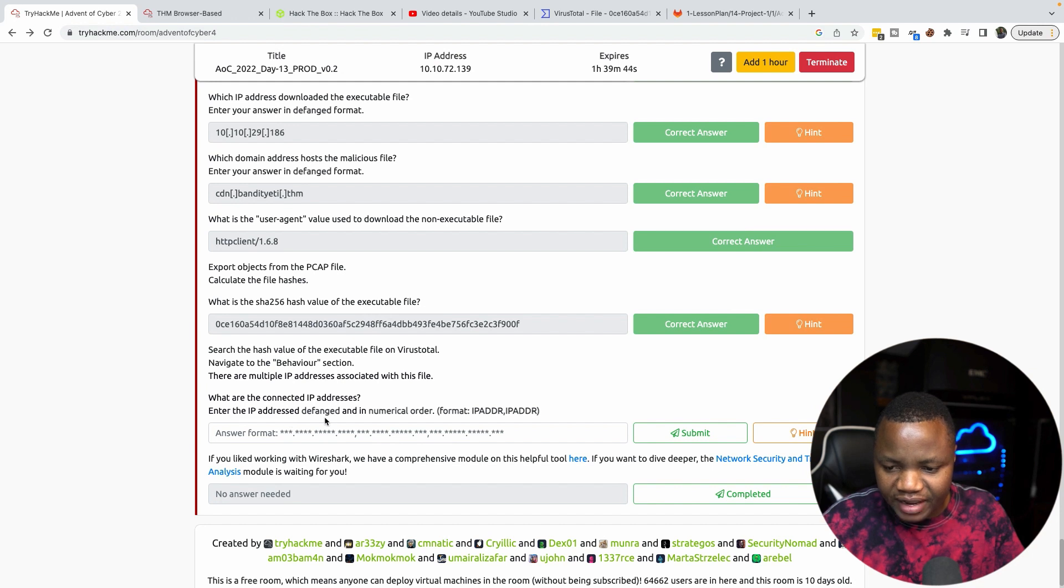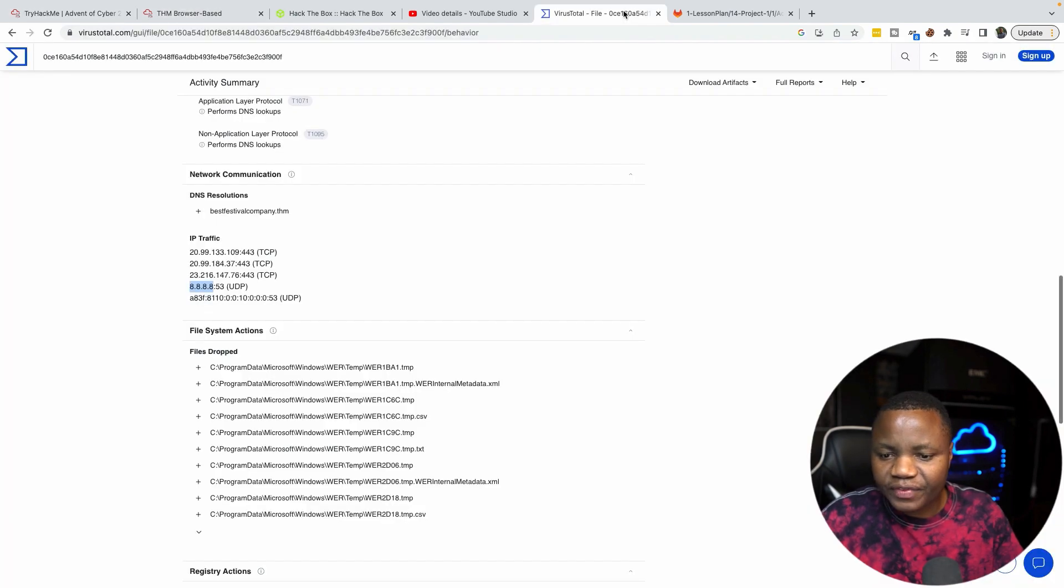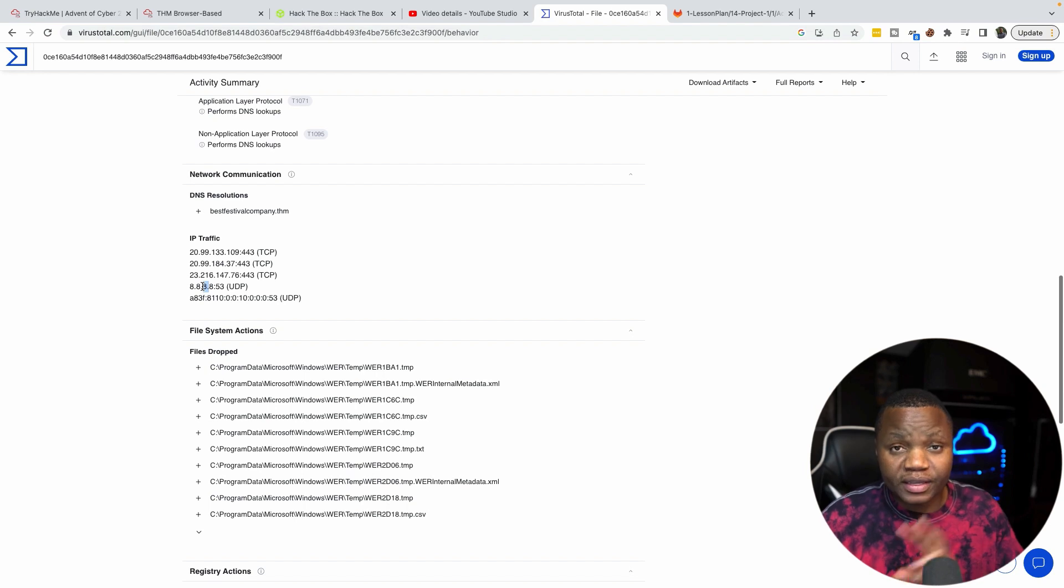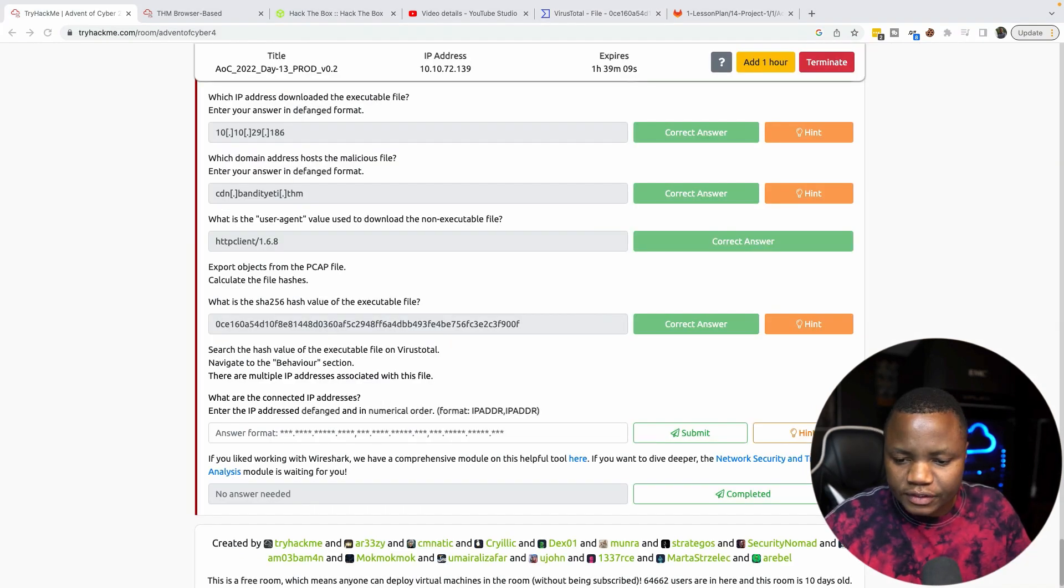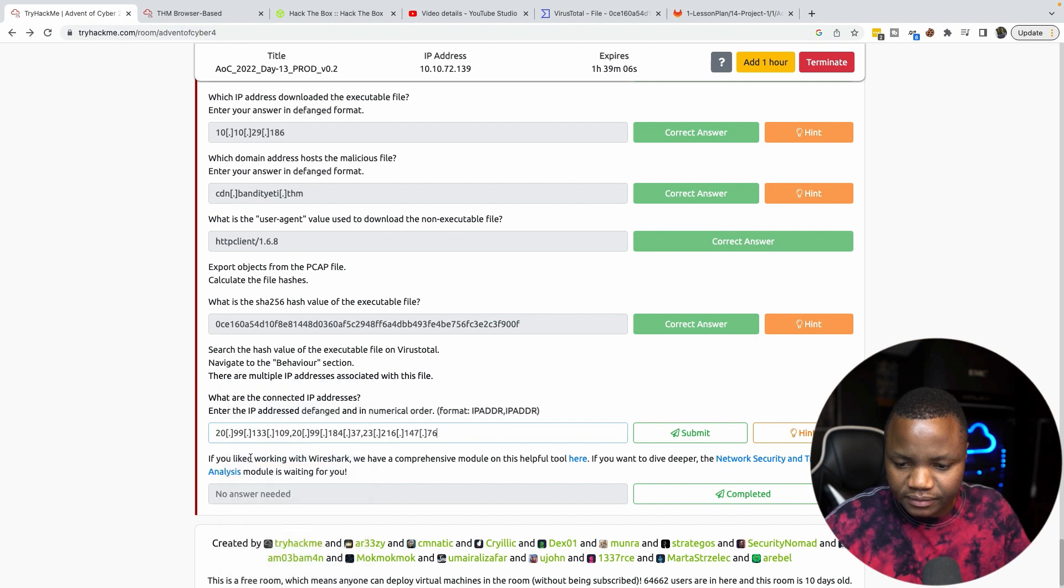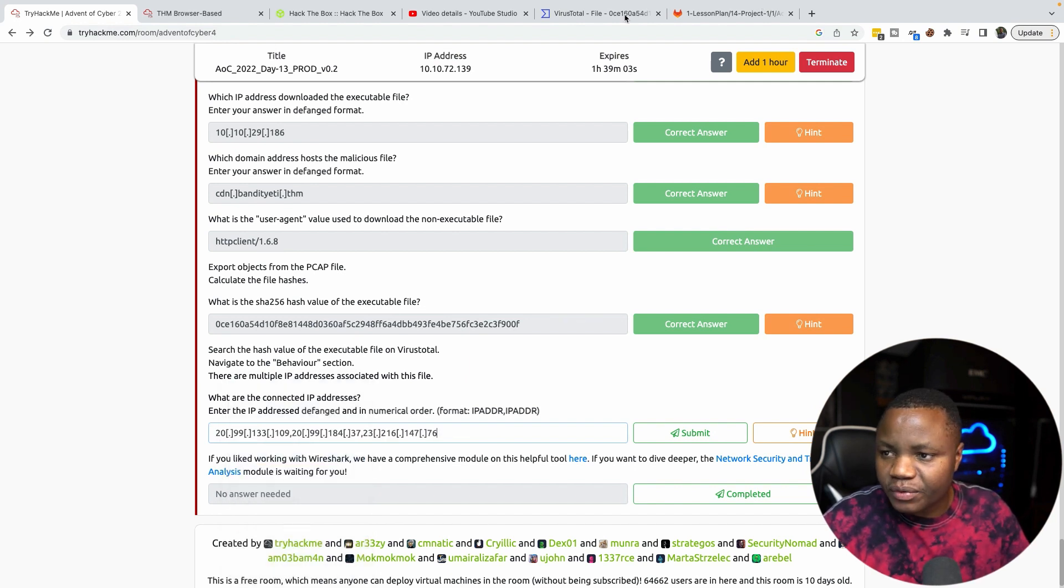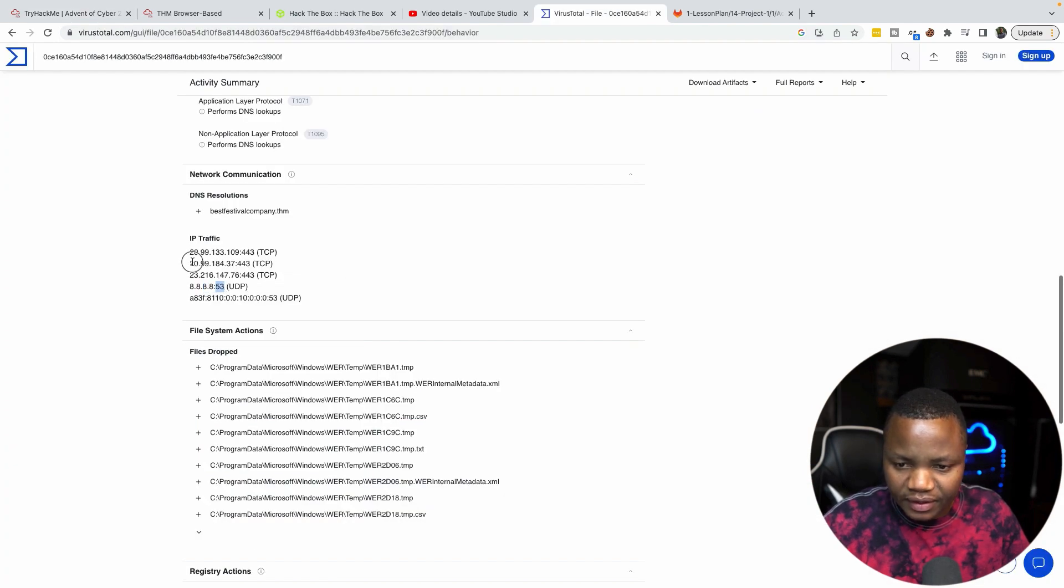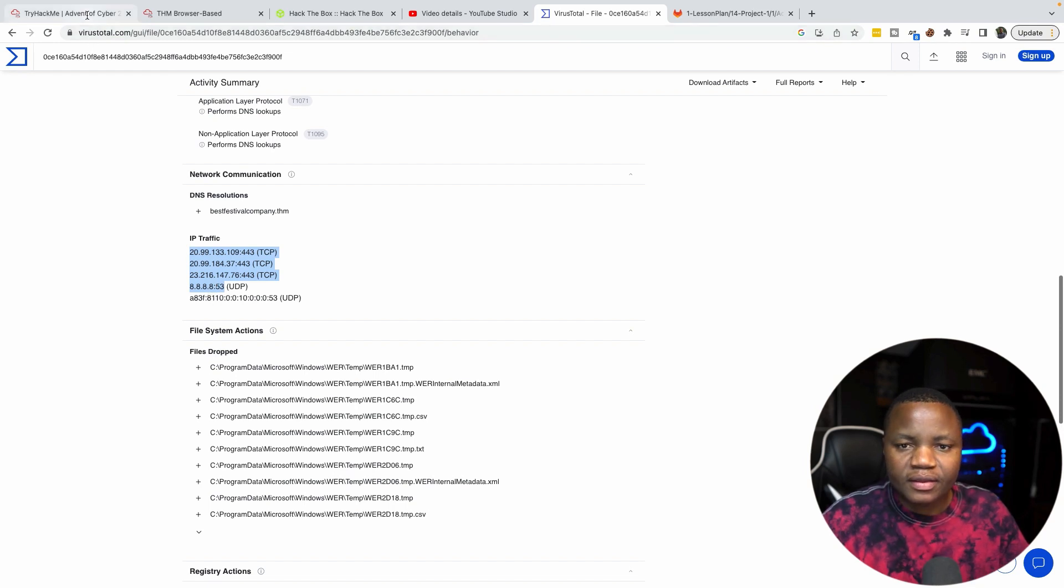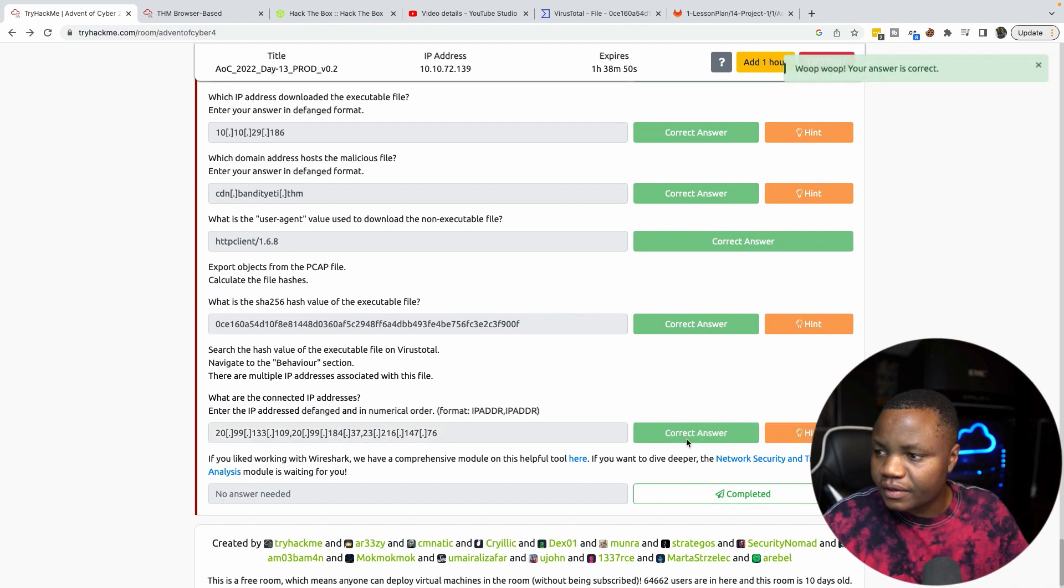We should have some IP addresses here. Here's a list of IP traffic. Here's DNS for Google but we also have a bunch of other TCP. What is the question here? Enter the IP addresses defanged in numerical order. So we need to enter all the IP addresses from our list. Defanged means the dot should be a square bracket. So these are all the IP addresses we found on VirusTotal right here in the list, just with the dots replaced with the square brackets.